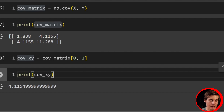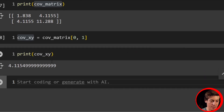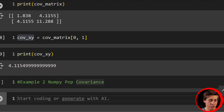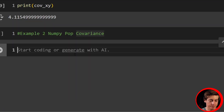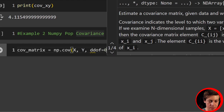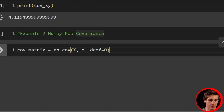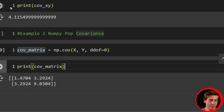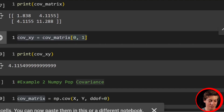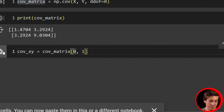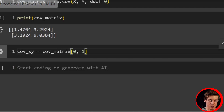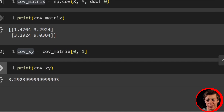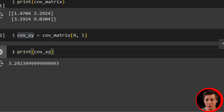So let's take a look at the population now. Really not much changes — where this changes is you add ddof=0 to np.cov. Once you have that, you'll have your population covariance matrix. Same way as before: grab index [0, 1] and print it out. Now we get 3.29 — much, much easier than doing the super manual calculation.